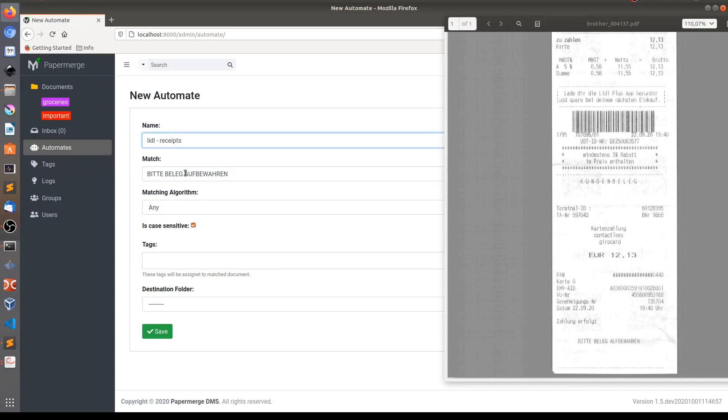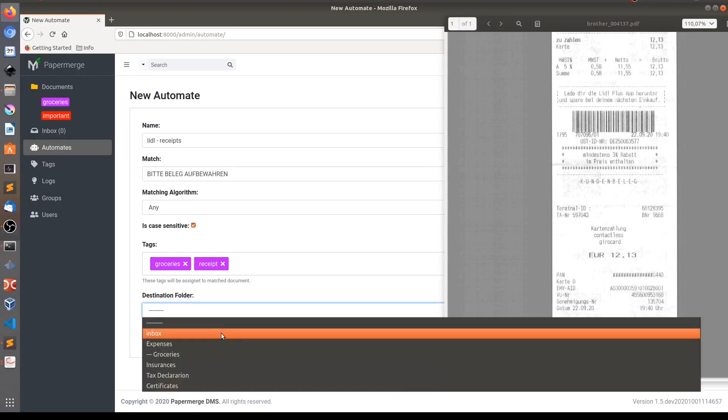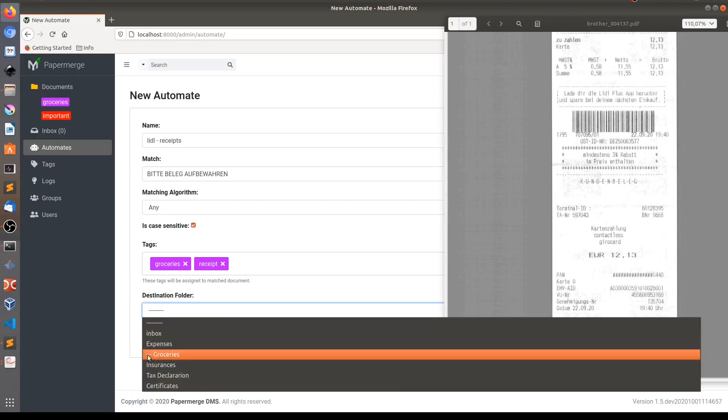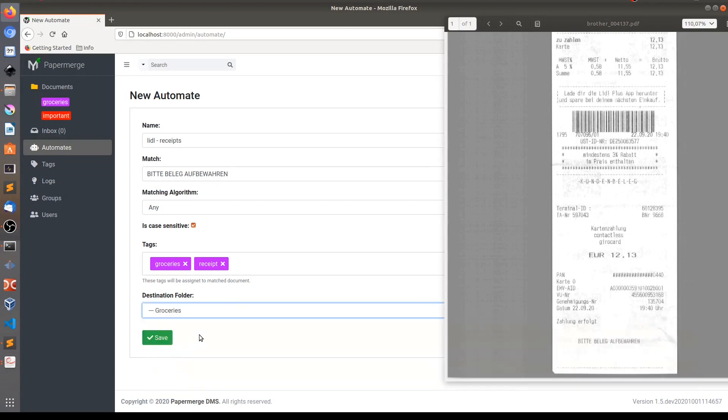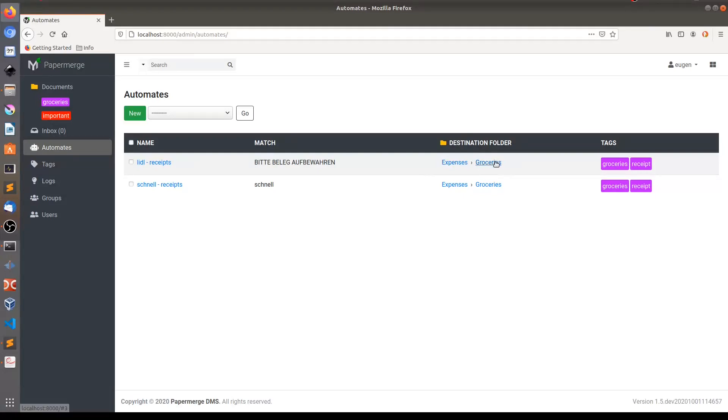So again, this text is this one. And I want to tag Lidl receipts with groceries and receipt. And they should go to folder groceries. Now I have two automates, one for Schnell Bakery and another automate for Lidl receipts. And both of these receipts documents will go to Expenses Groceries folder and will be tagged with these tags.